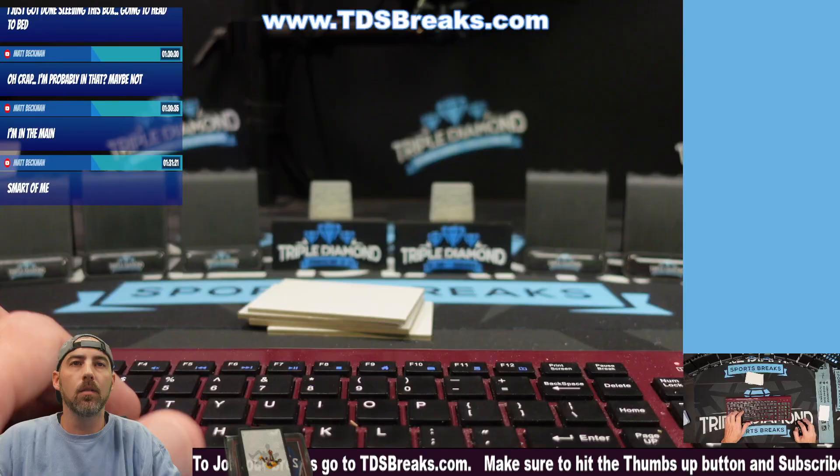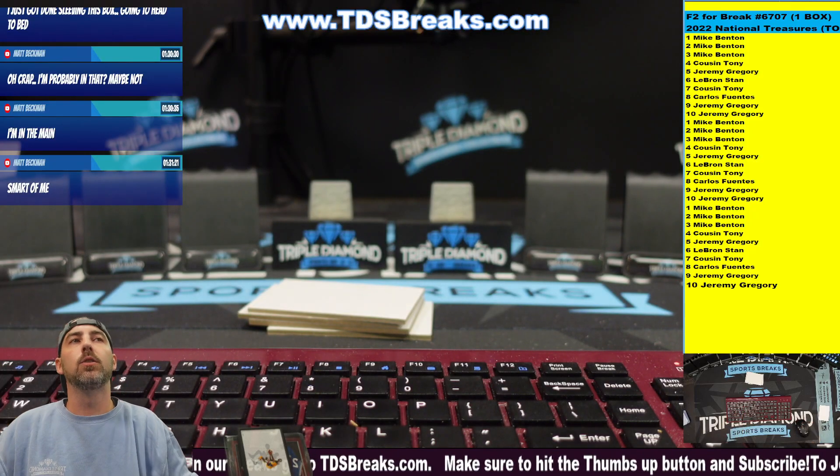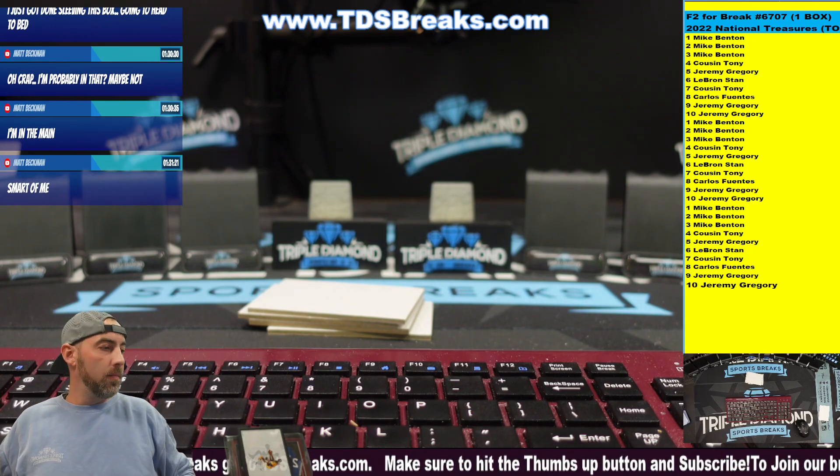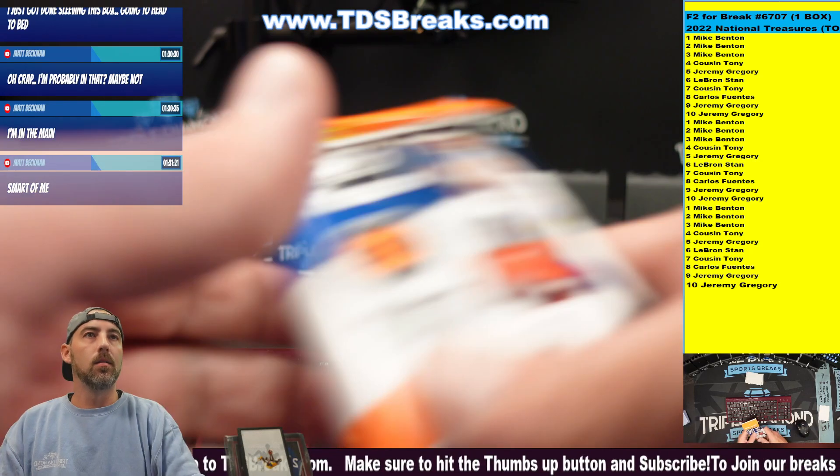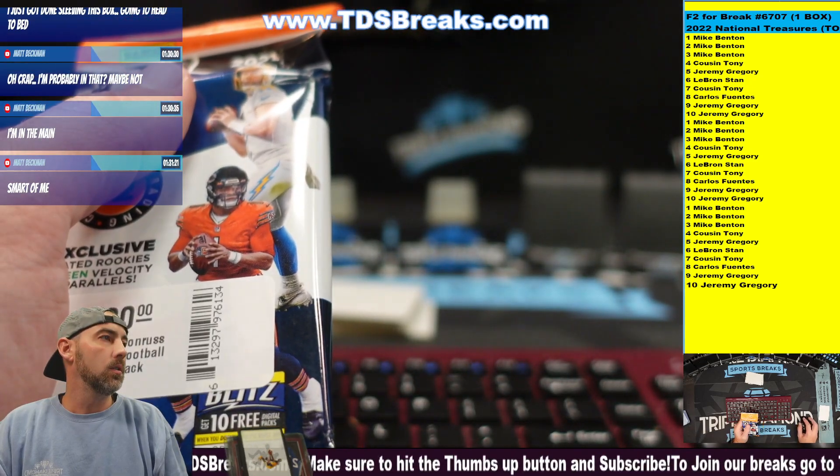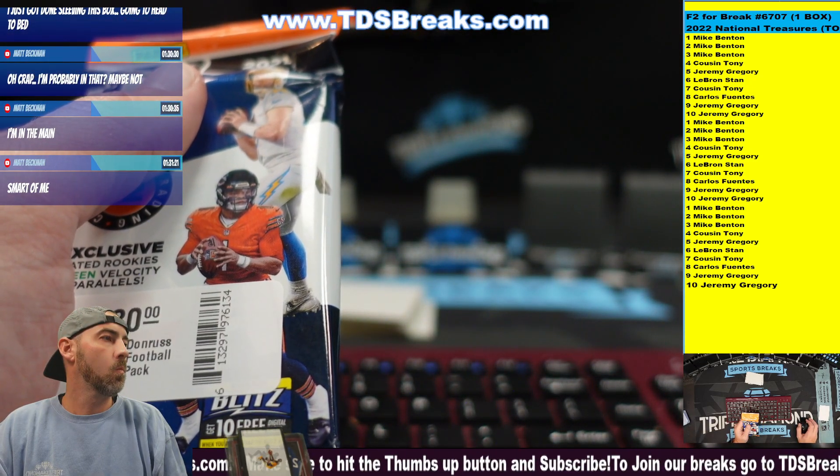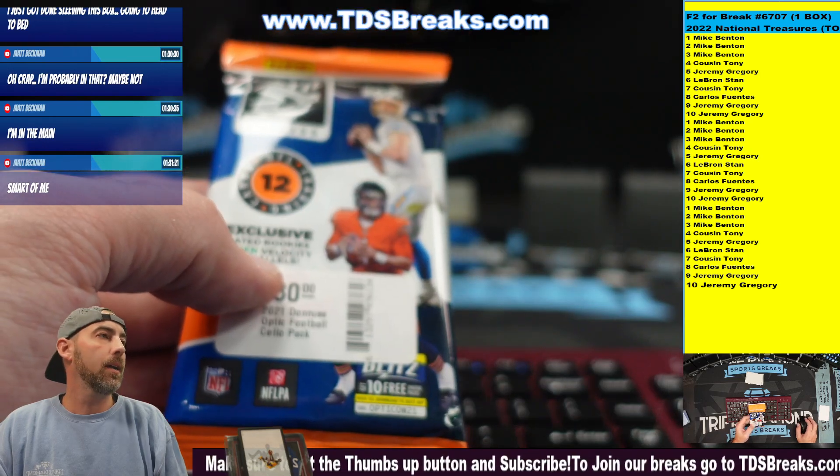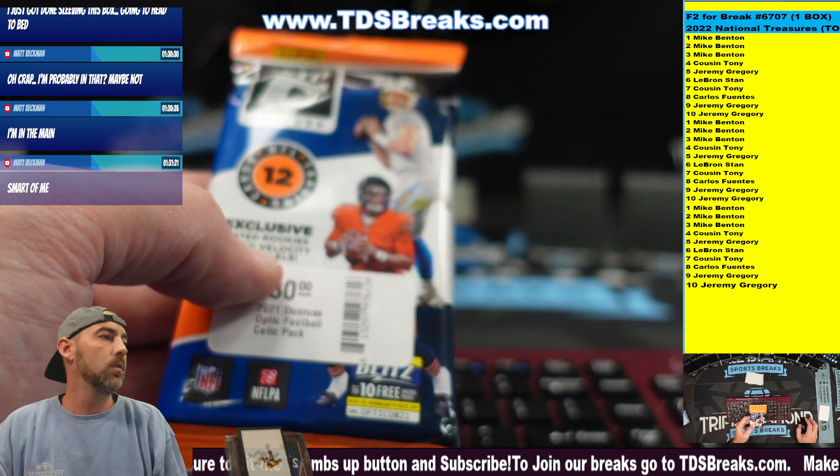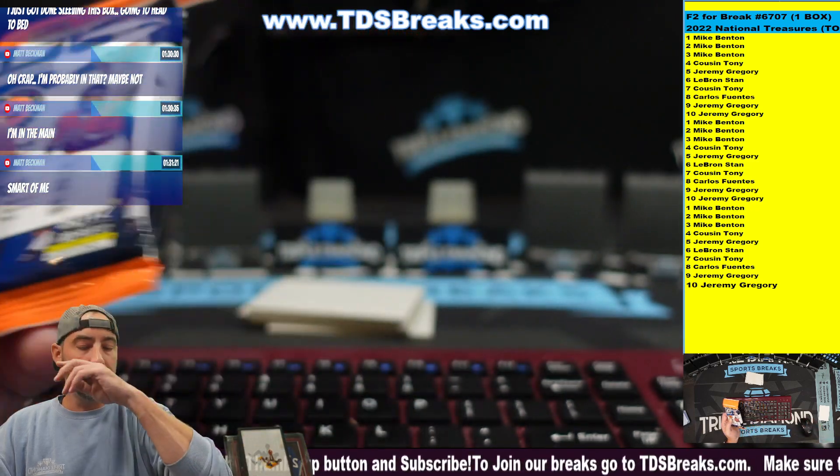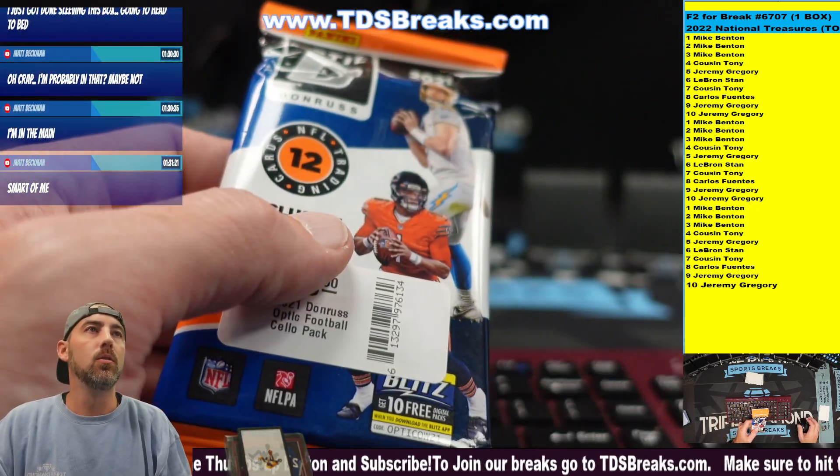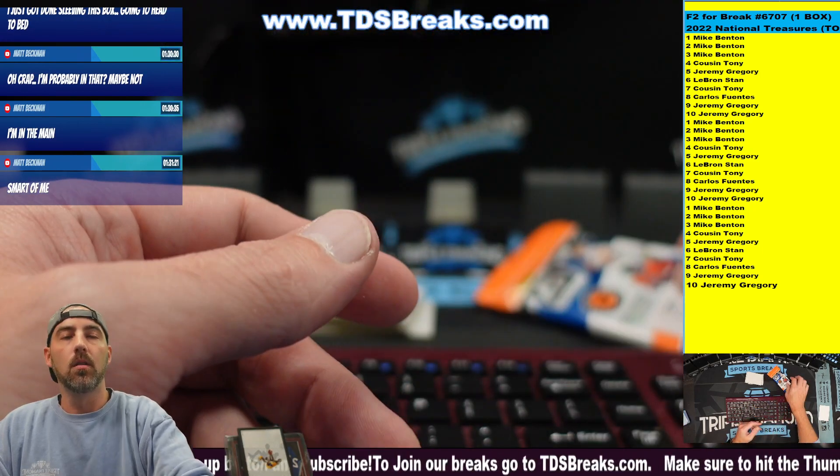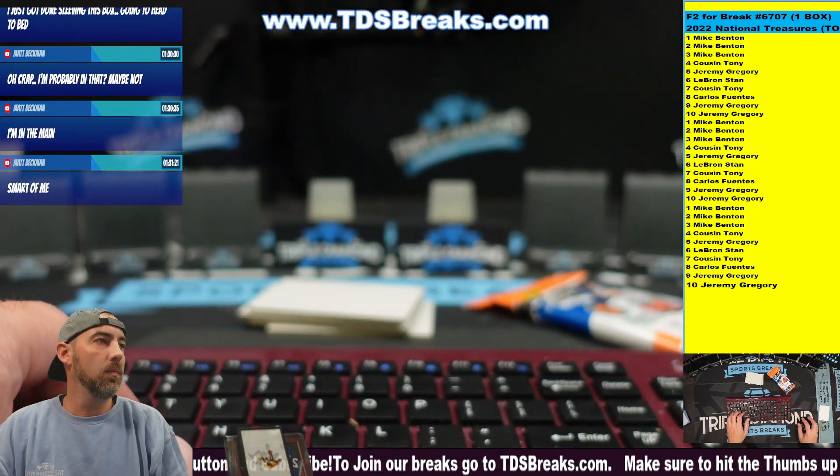All right, welcome back everybody, we have a filler to run, this is filler two for break six seven zero seven. It's one pack of, let me check, yep, so we got an optic pack. And then after the optic pack we are going to go back to the randomizer and the top spot will move into the national treasures break. So let's go over to the randomizer and divvy up the teams.